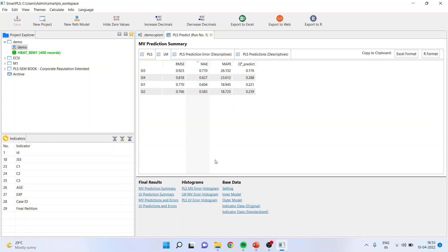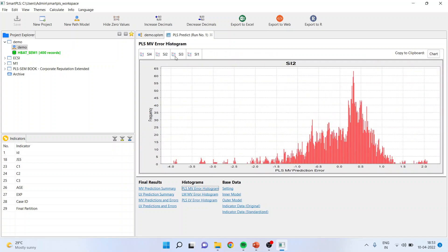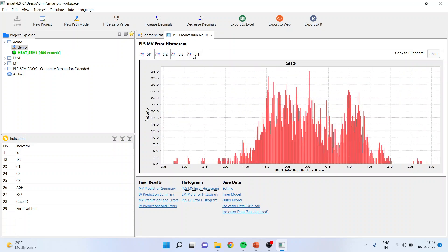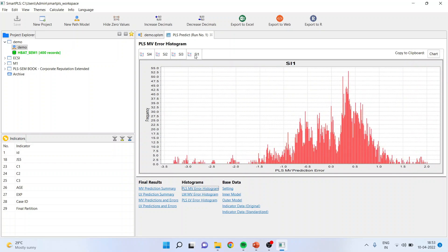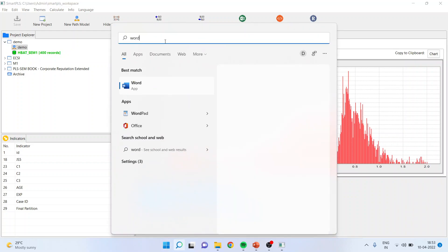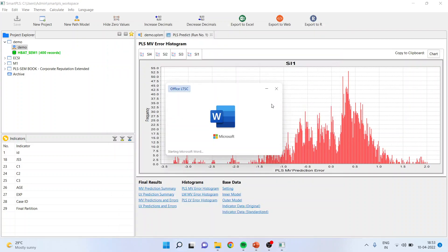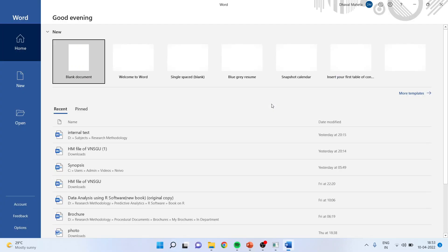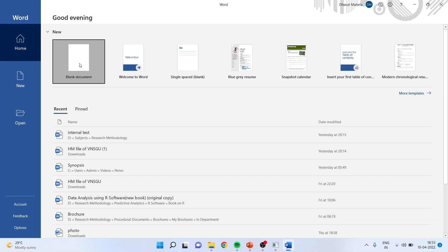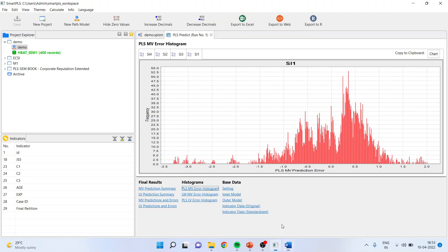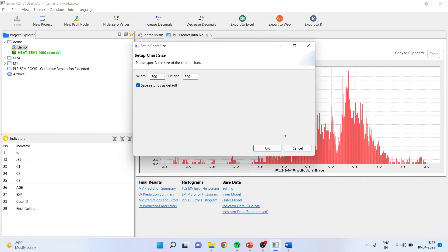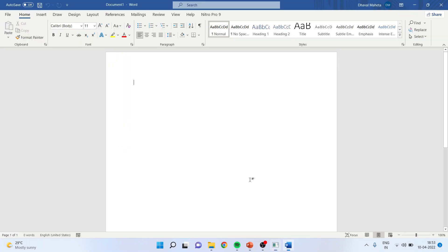For this purpose, we will have to go in the graphical representation of the errors, which you can get it from here. Just click it and you will get error for all the four statements, which we have loaded on staying intention construct. How to interpret this graph? For this purpose, what I will do is, I will take this graph on Word file. Just I will press from here, copy to clipboard chart. I will take the graph here.